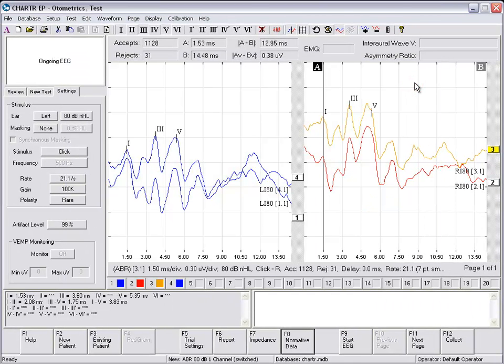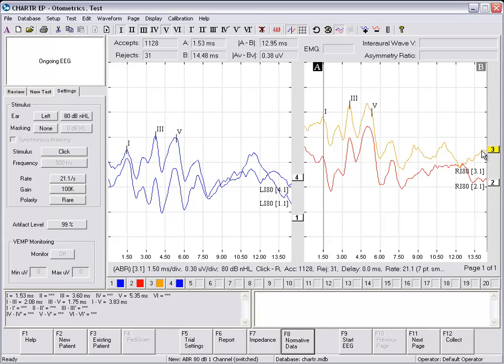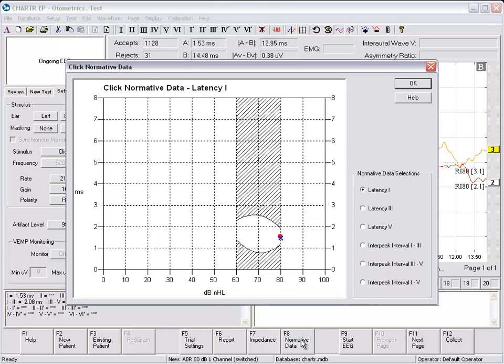If you select two waveforms, you'll see that 3 is highlighted here. And if you select Control and click on number 4 and then select Normative Data, you'll see both waveforms are shown here for Wave 1.